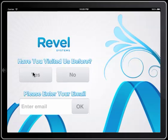You can choose yes to skip the email, or you can choose no and it makes the user put their email address in for emailing the receipt and for capturing the email address.